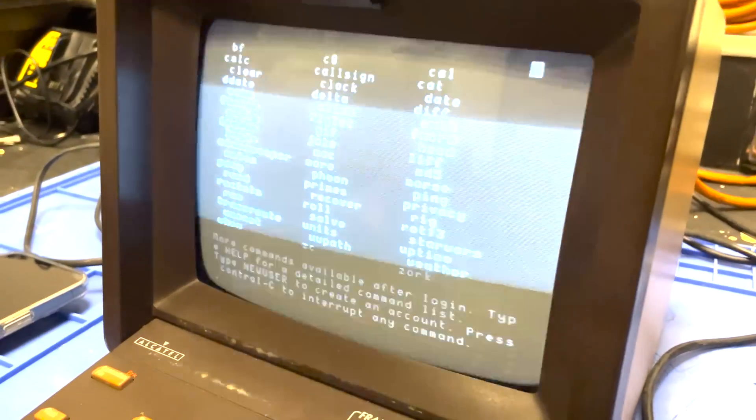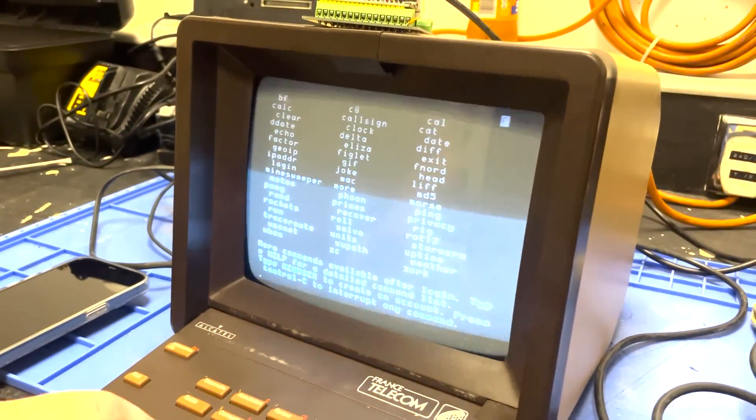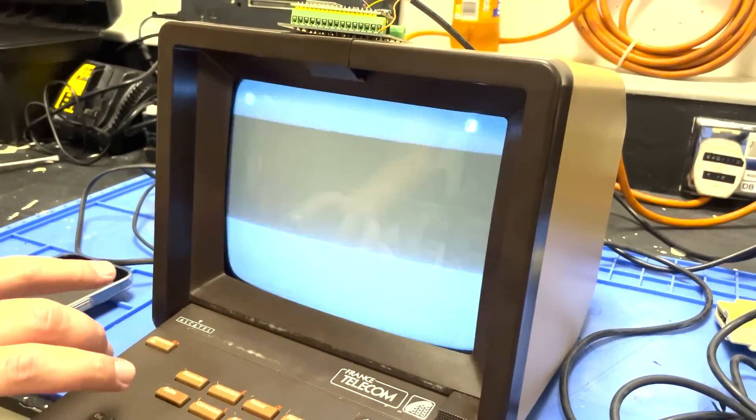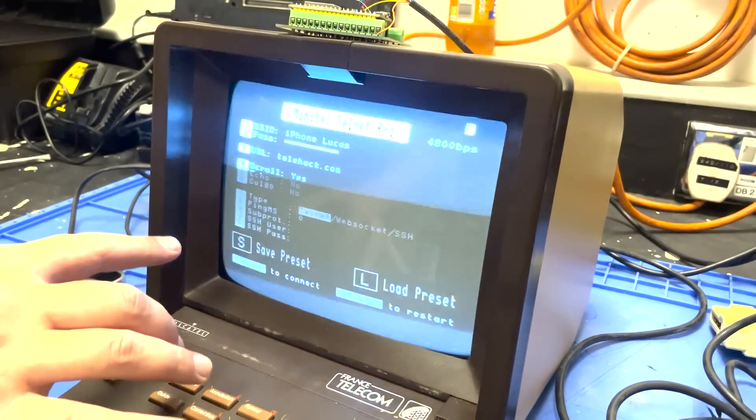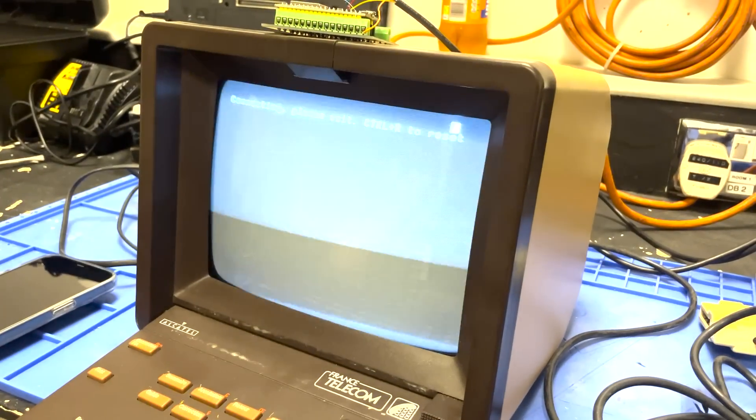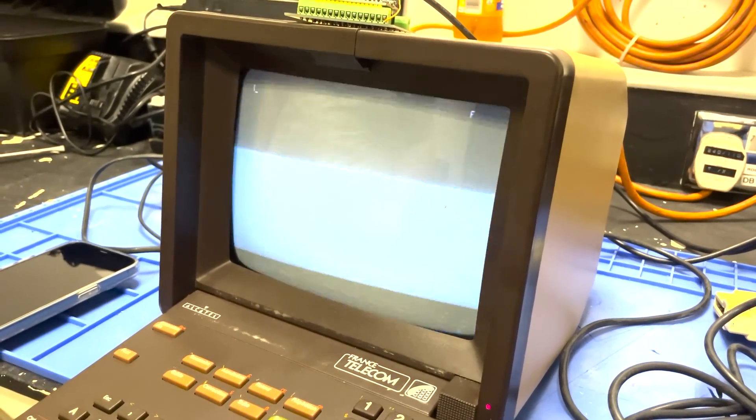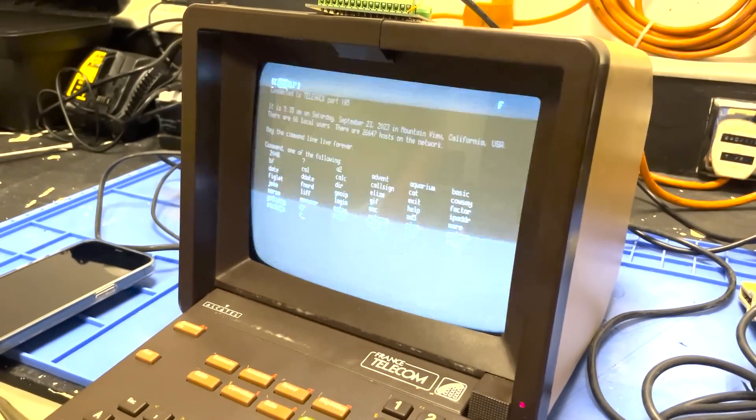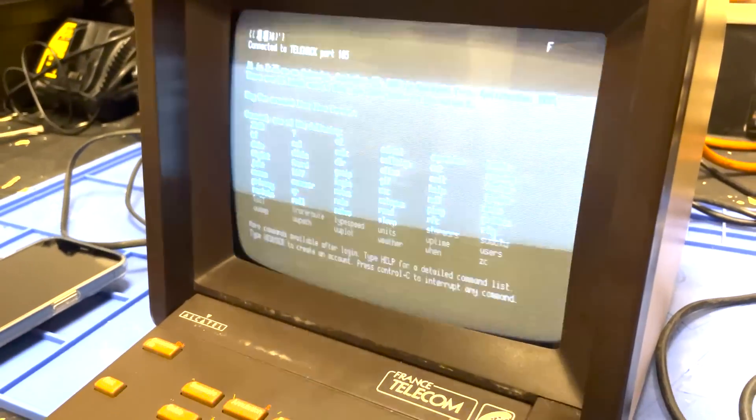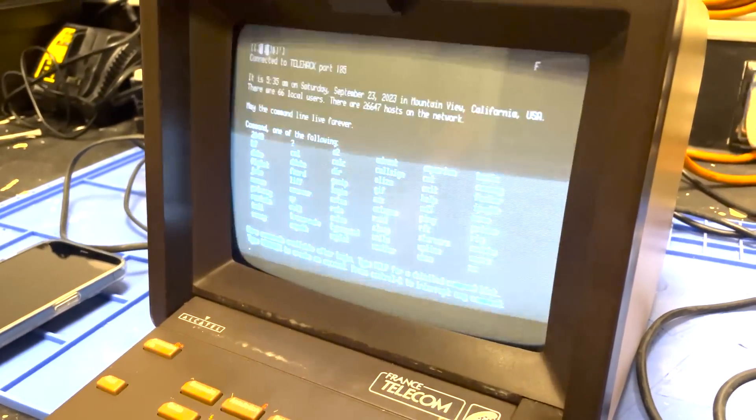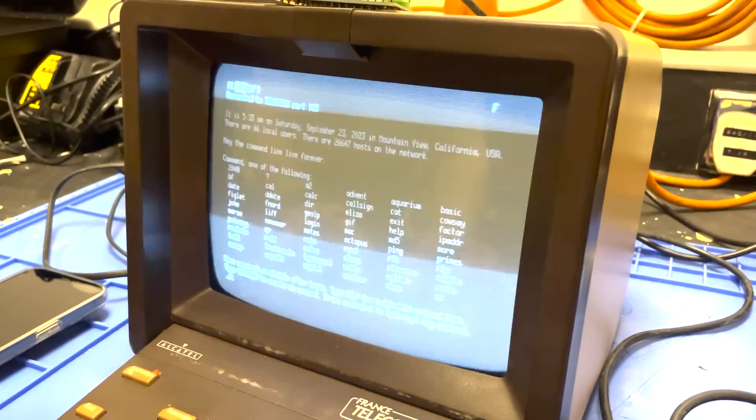We should be able to connect it to WiFi, so I'll just create a network. Oh, I forgot something - you need to run it in 80 column mode, and you can change it by pressing six.